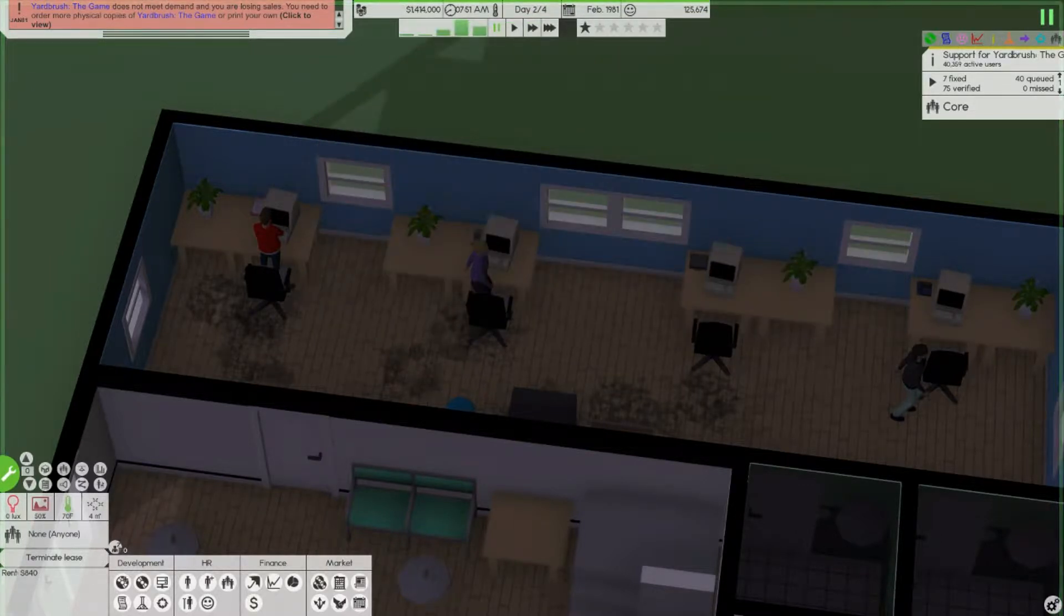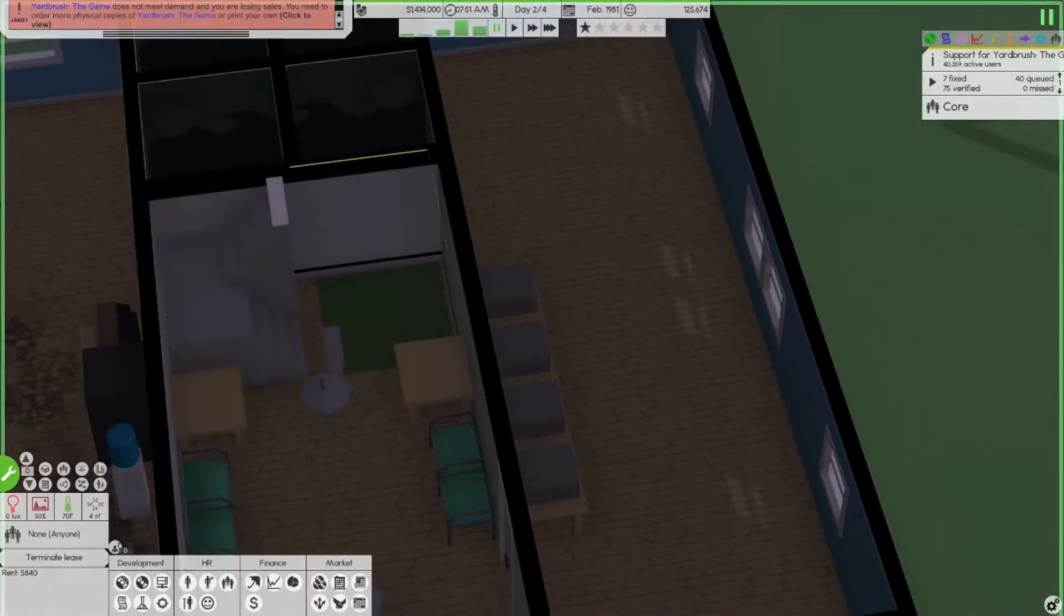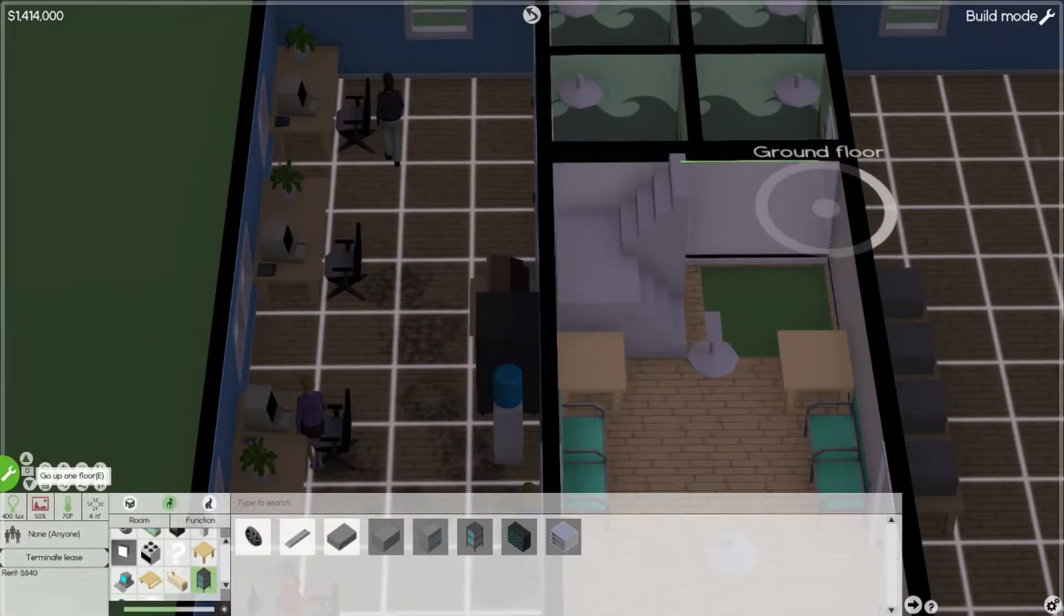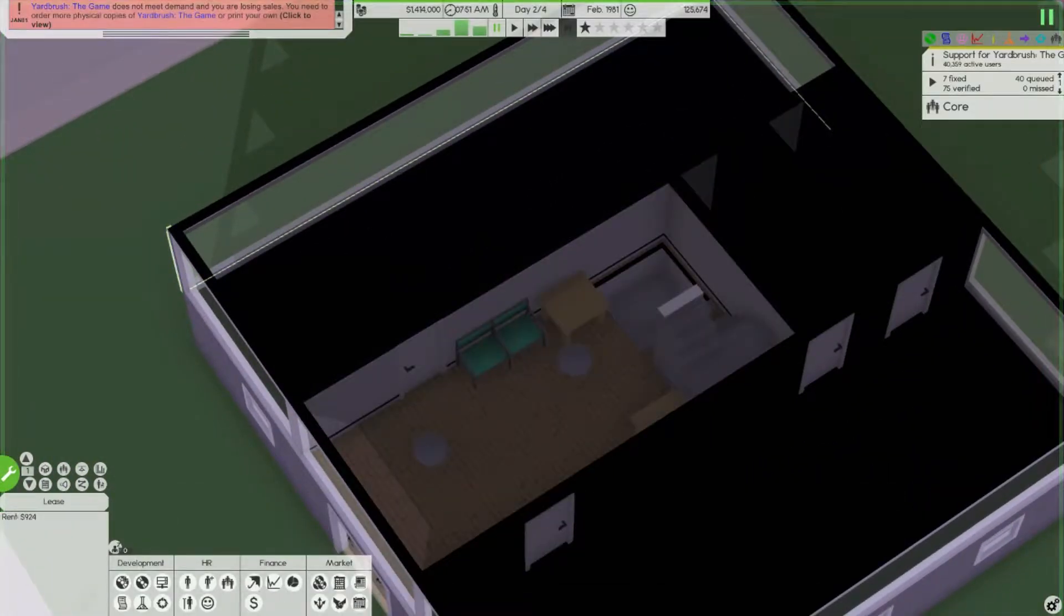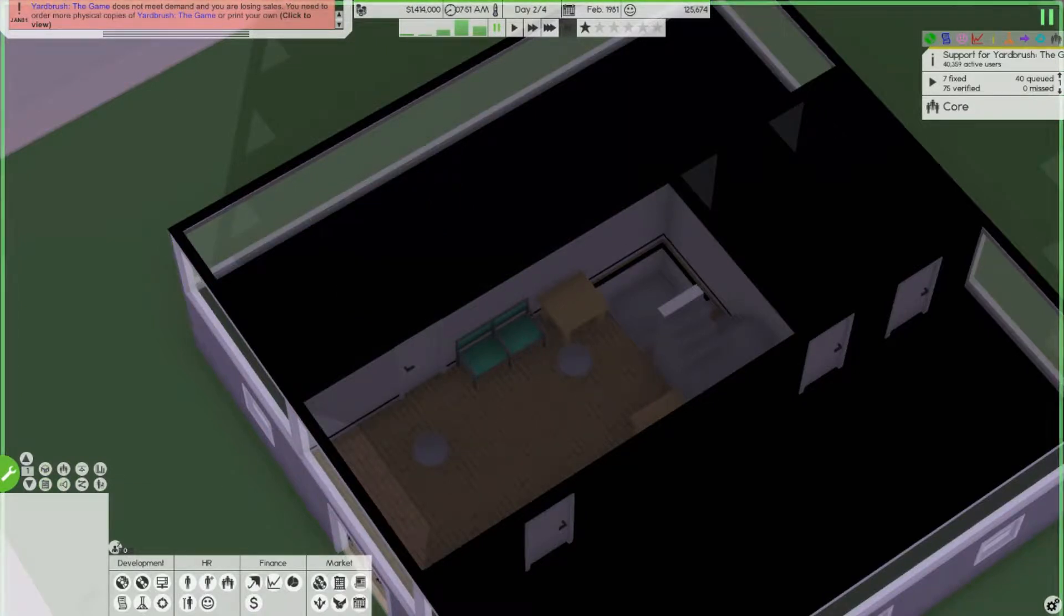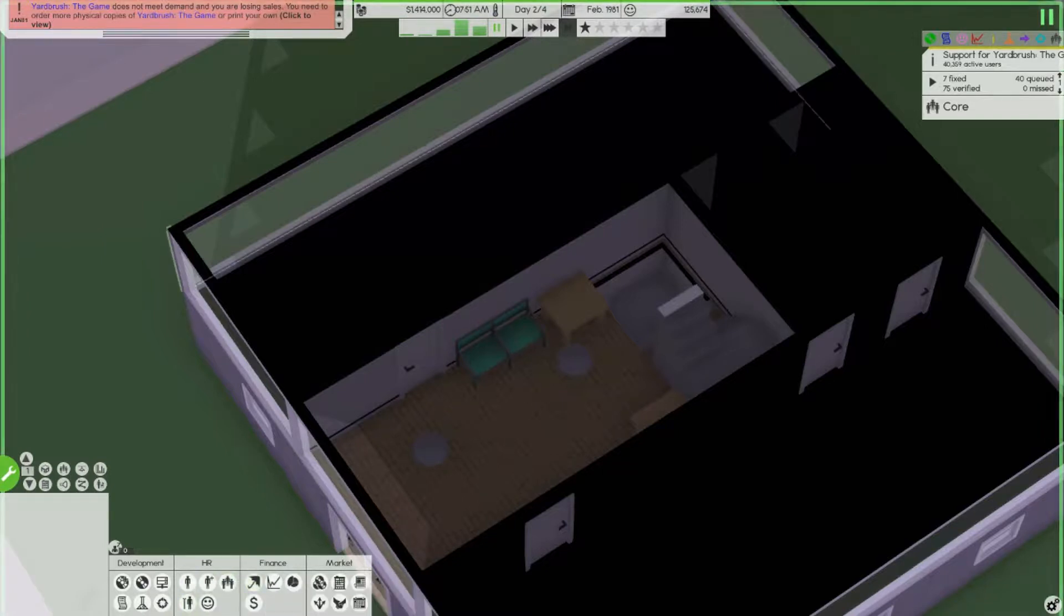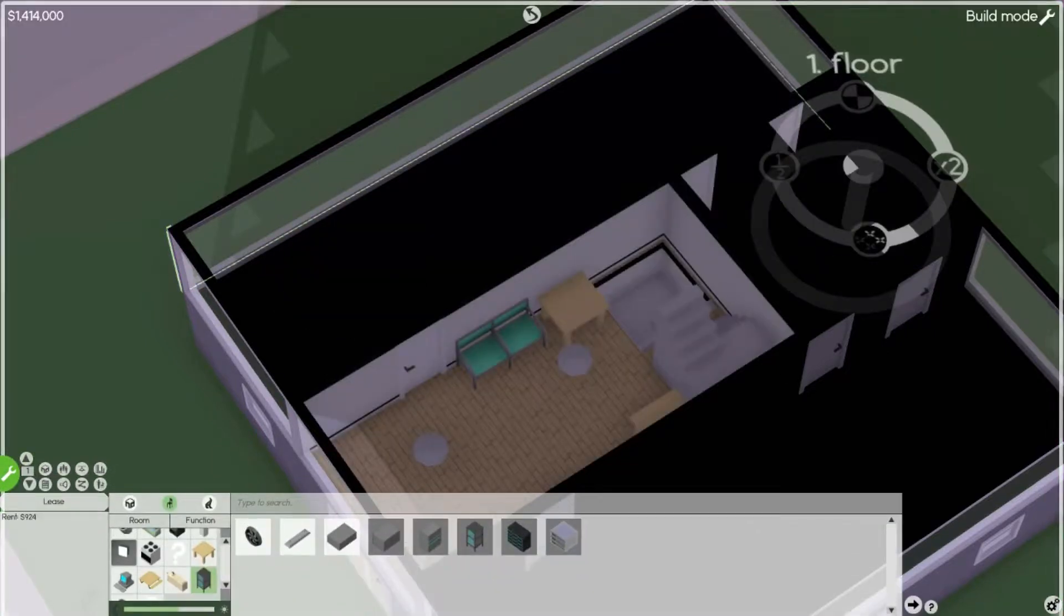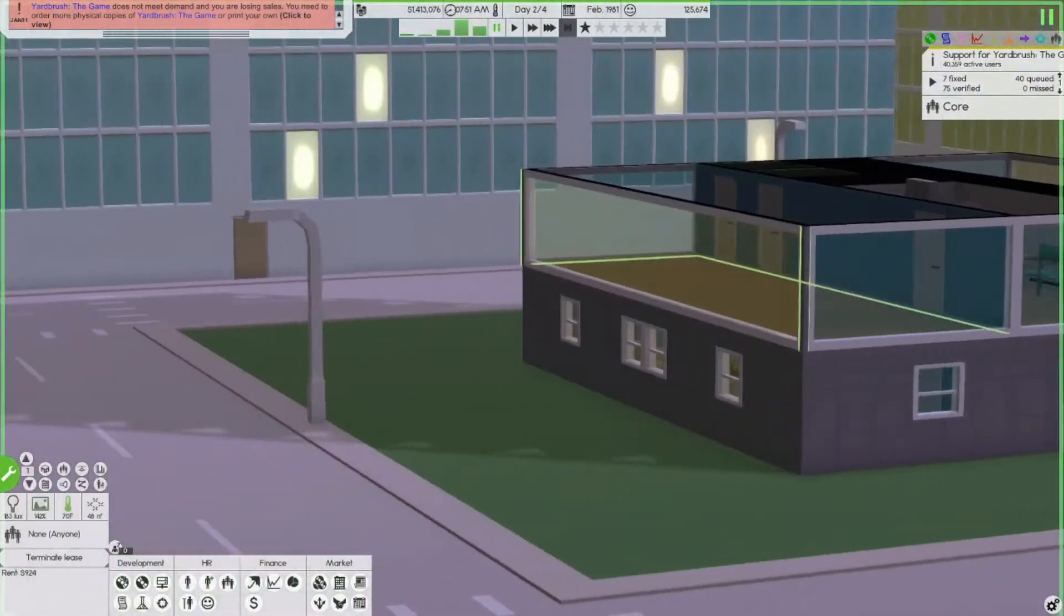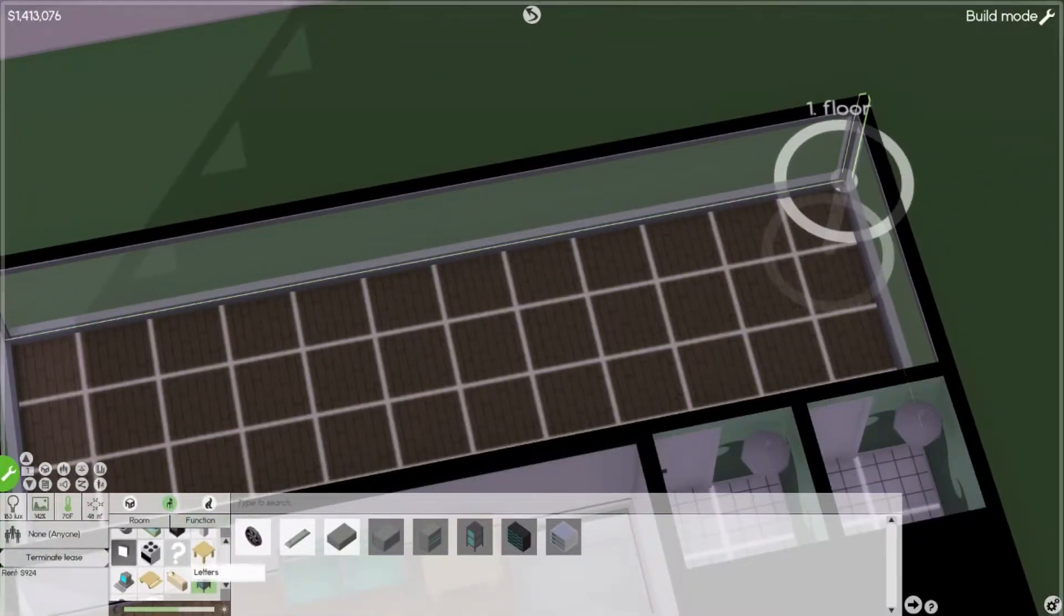Just a small loan. Okay we need to order some more copies. Oh I could make my own printing room. Yes, okay we're gonna go up, I want to buy another room. How do I do that? I need to be out of here don't I? How do I buy the rooms? How did I do it last time?